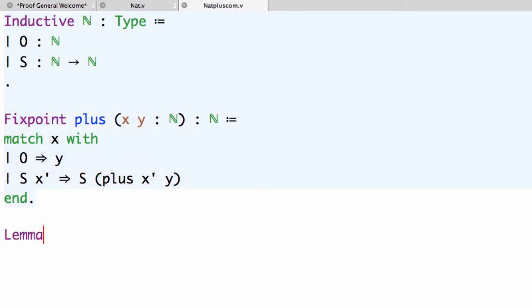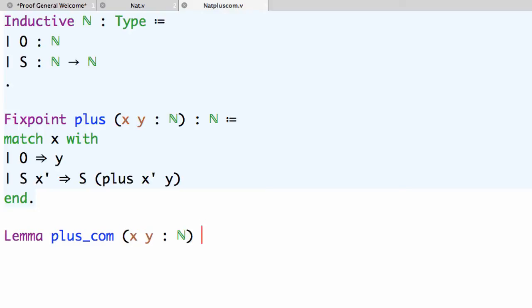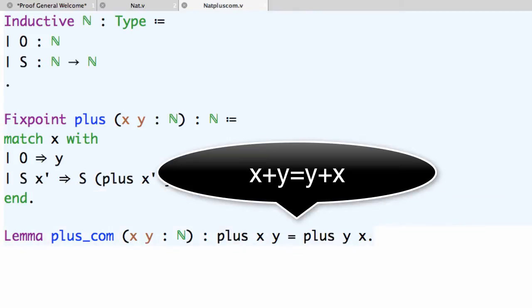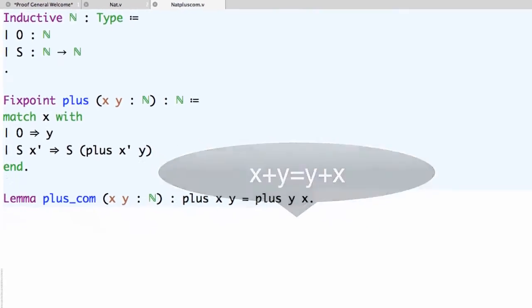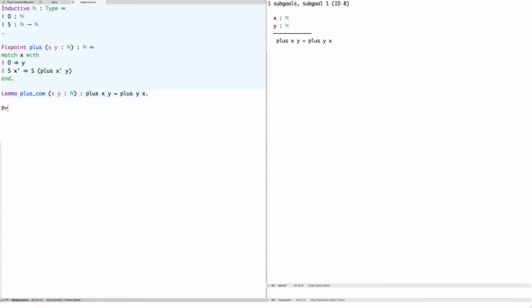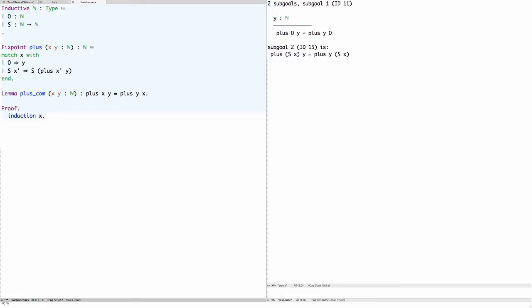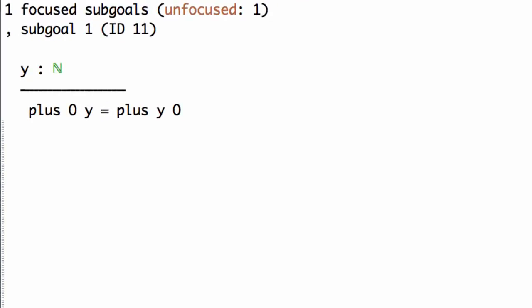The property we would like to prove is commutativity of plus. In other words, we want to prove that for every x and y, plus x y is the same as plus y x. We'll prove this by induction on x, which leaves us with two sub-goals. The first is the base case: prove zero plus y is y plus zero.